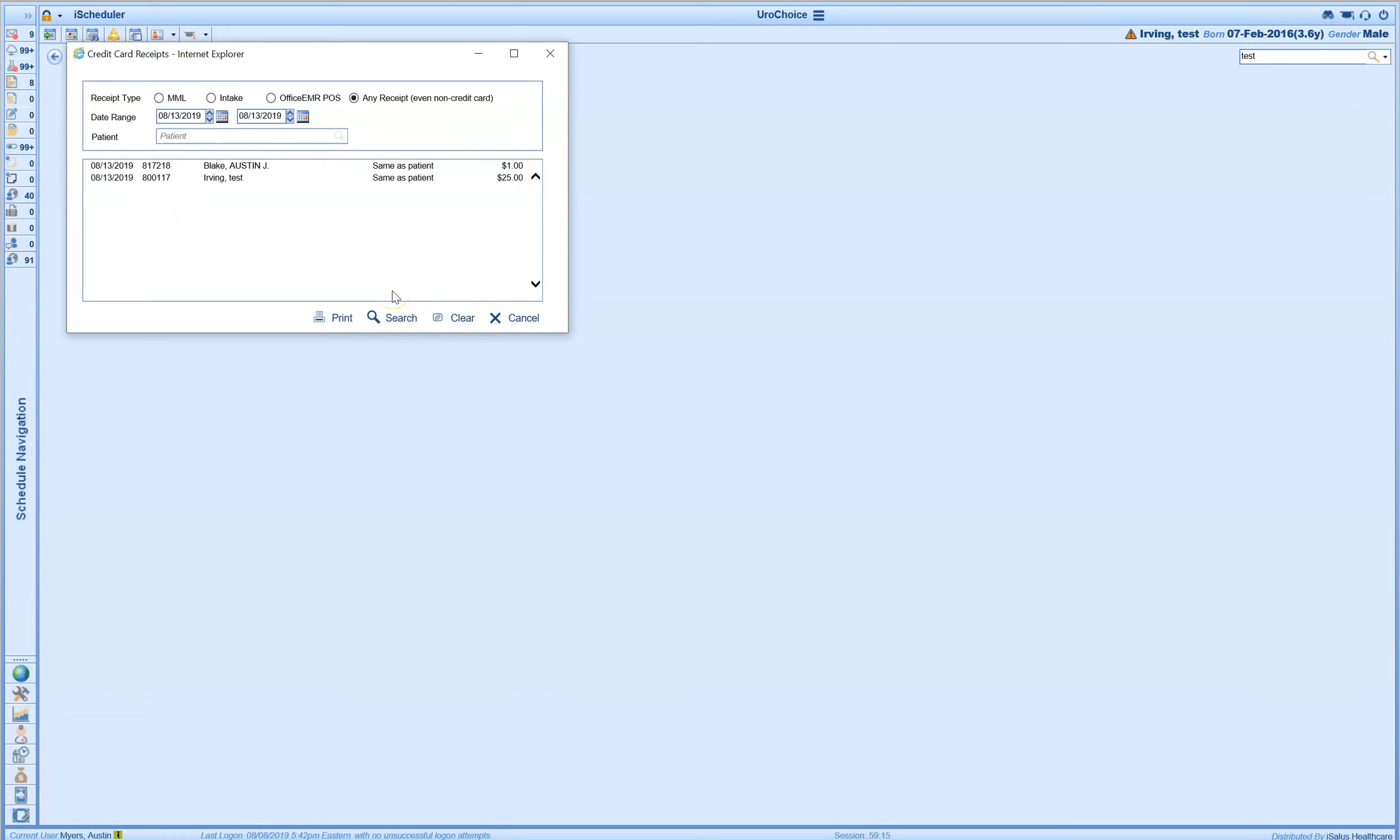Lastly here, if I want to view all receipts for any date range, maybe we're reconciling at the very end of the day, I can set it to any receipt and pull back my search results here. This is how we view credit card receipts at the end of the day or at any point in time that we choose and see this in real time, any time.